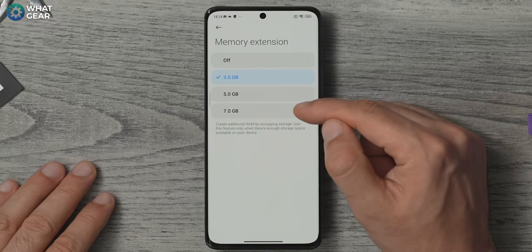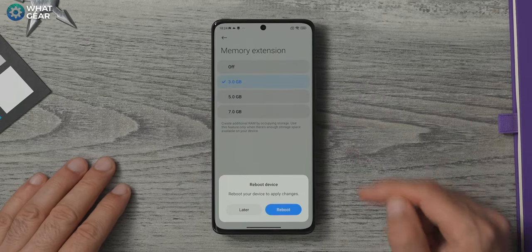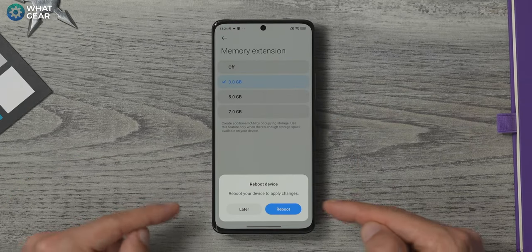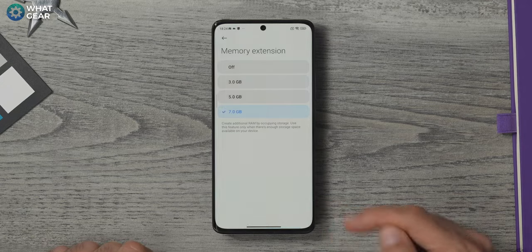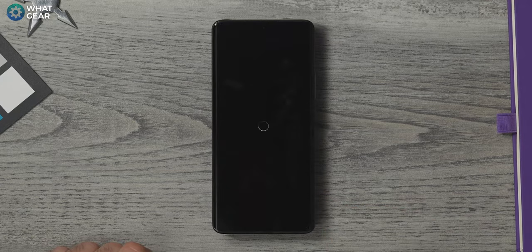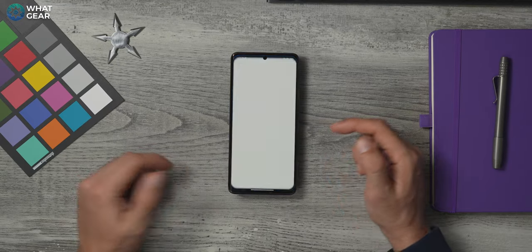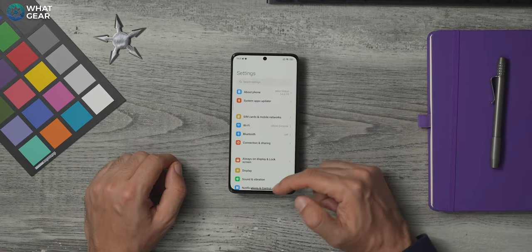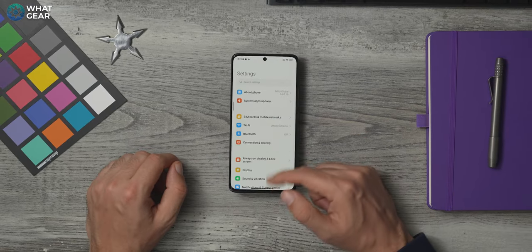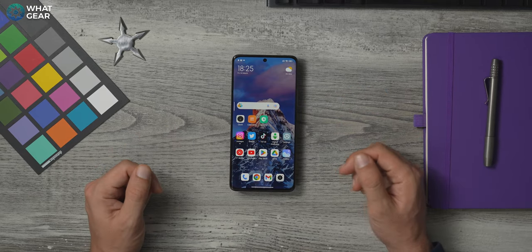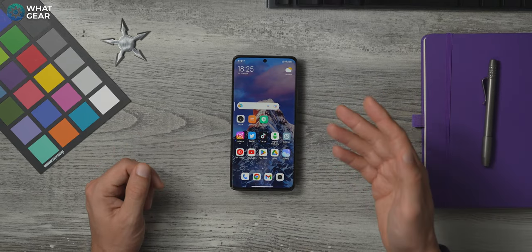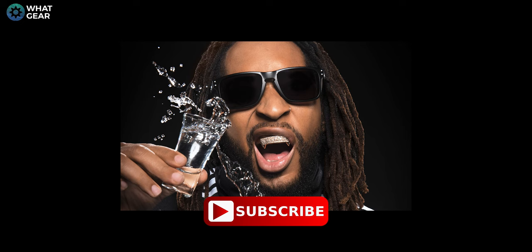This will allow your phone to handle more things at once without slowing down. And if you need that memory back one day, you can come back here and turn it down. But always remember what the wise man little John said, turn it down for what?